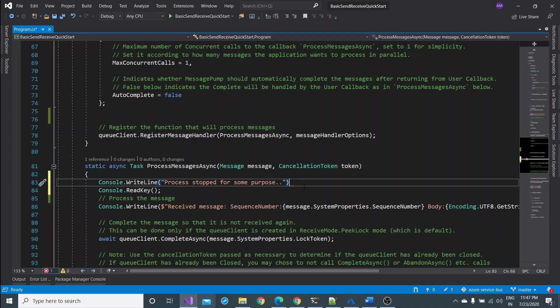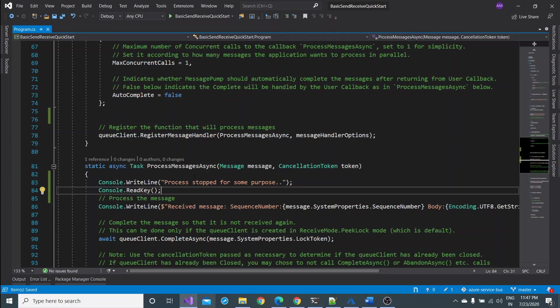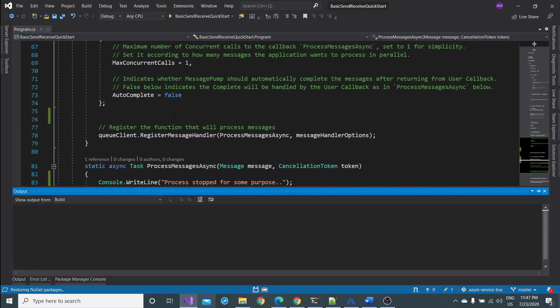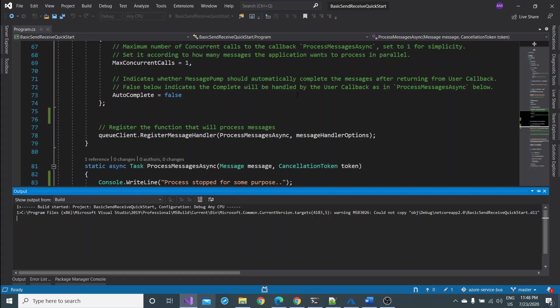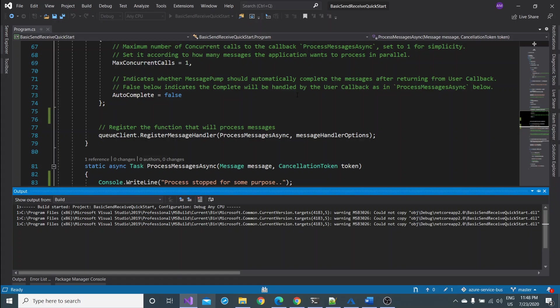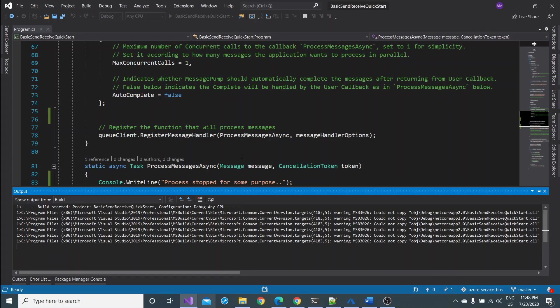I'm stopping the process. Probably I can write some message before stopping it. Console dot write line. So I can say process stopped purposely. I'm saving this project again, saved. And I can just build the command by hitting the Control Shift B. It is building the project.